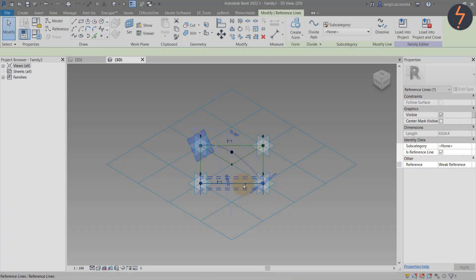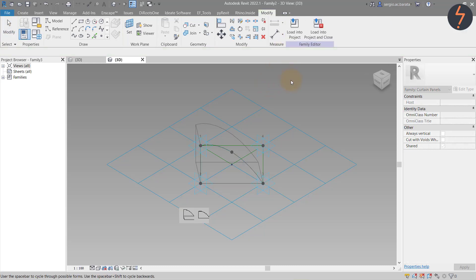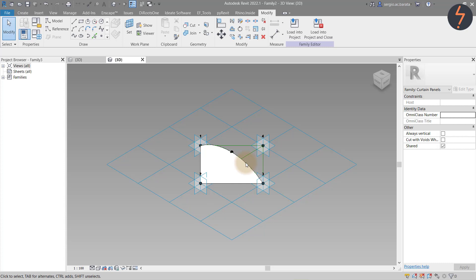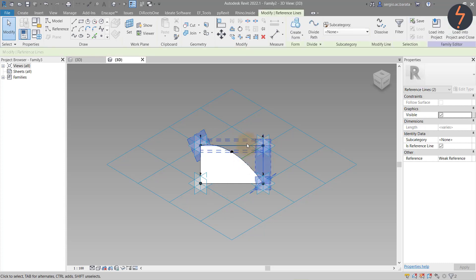To create the form, select half of the Rhomboid shape — so two of the perimeter reference lines and the arc — and click Create from the Ribbon. Then click the Dome shape. To complete the family, do the same for the other half.